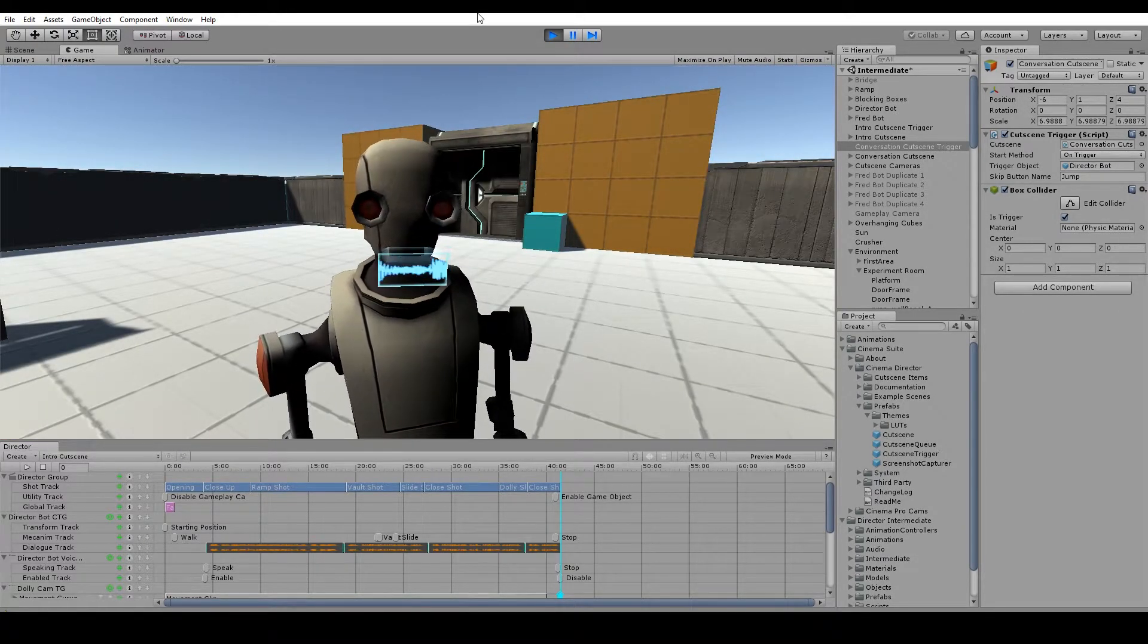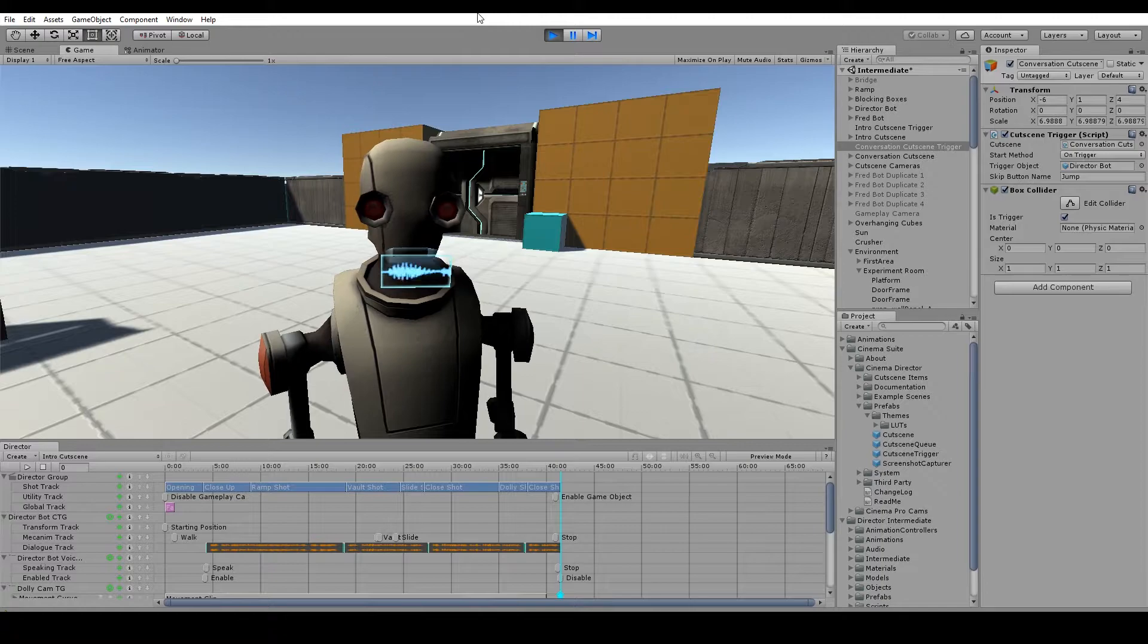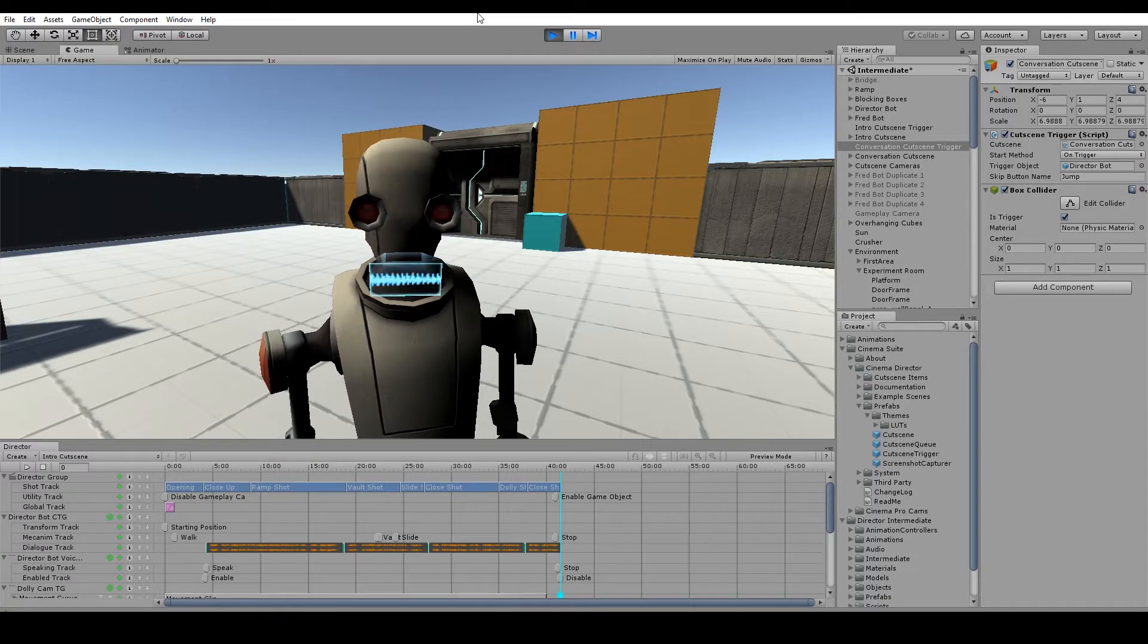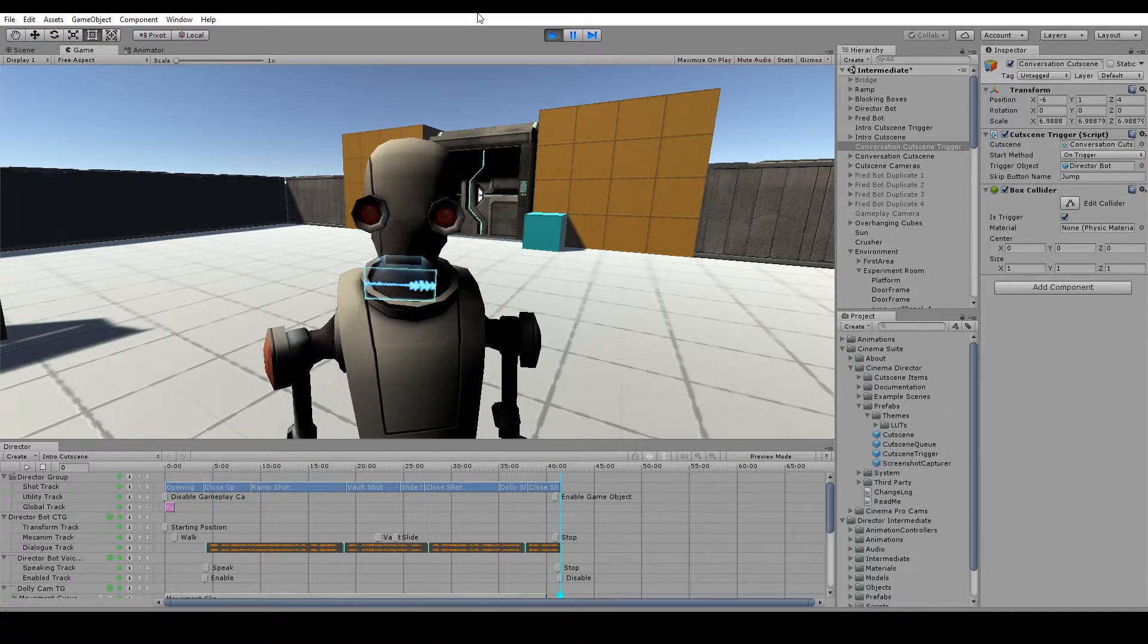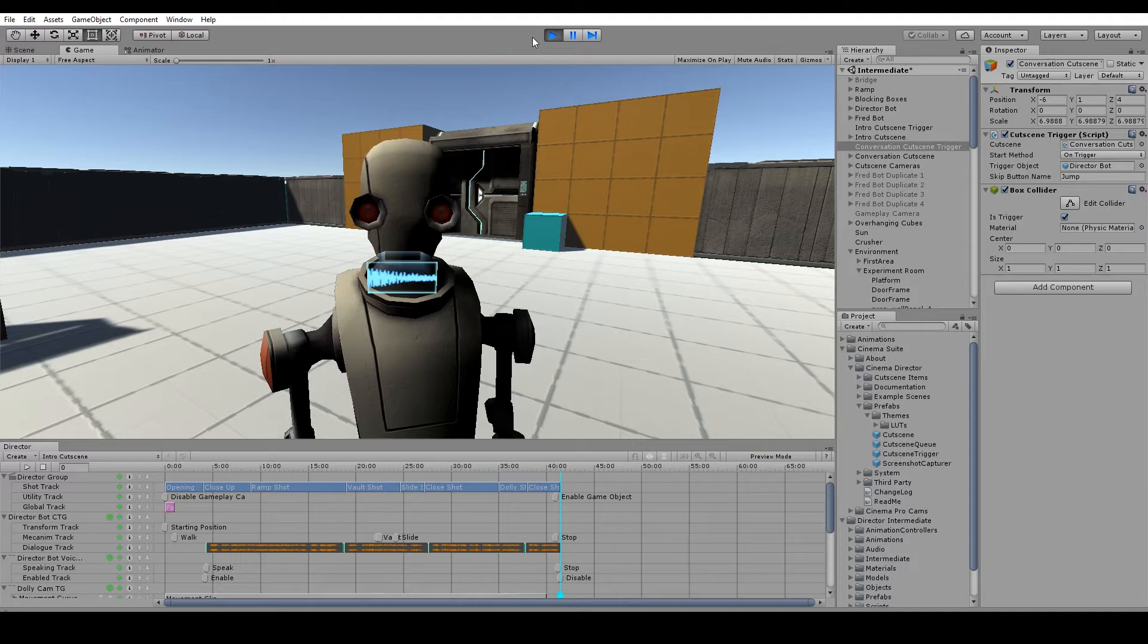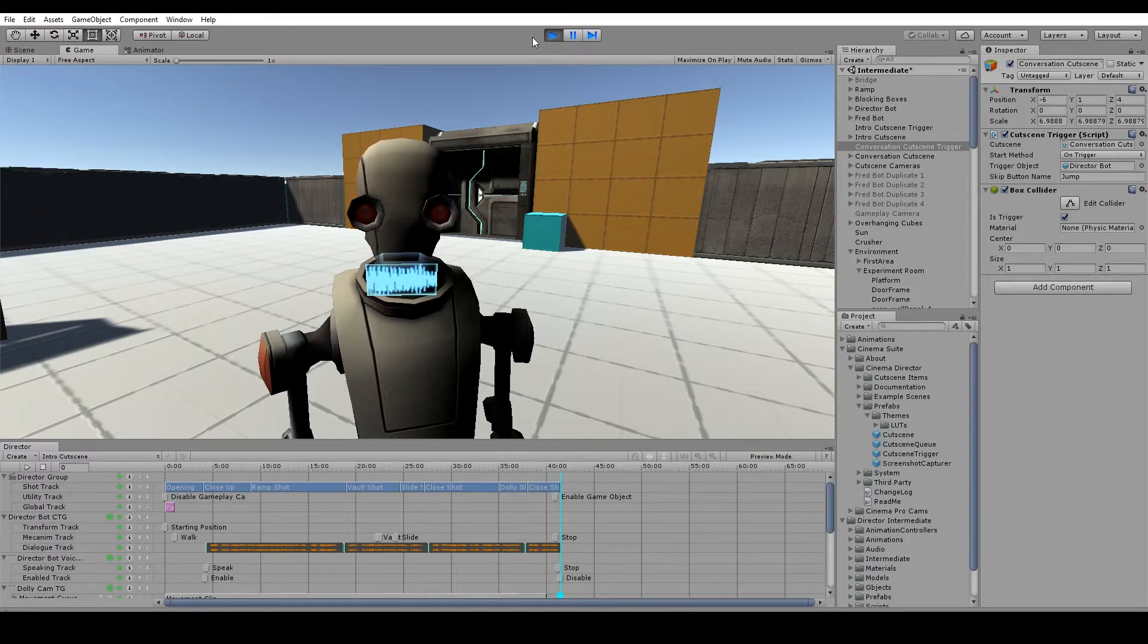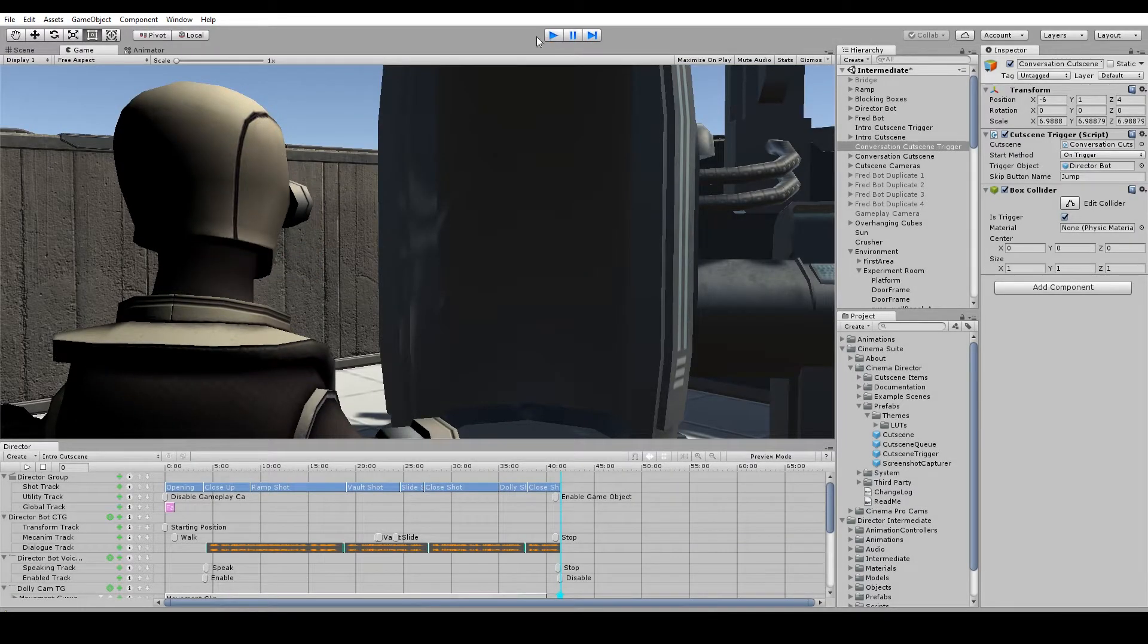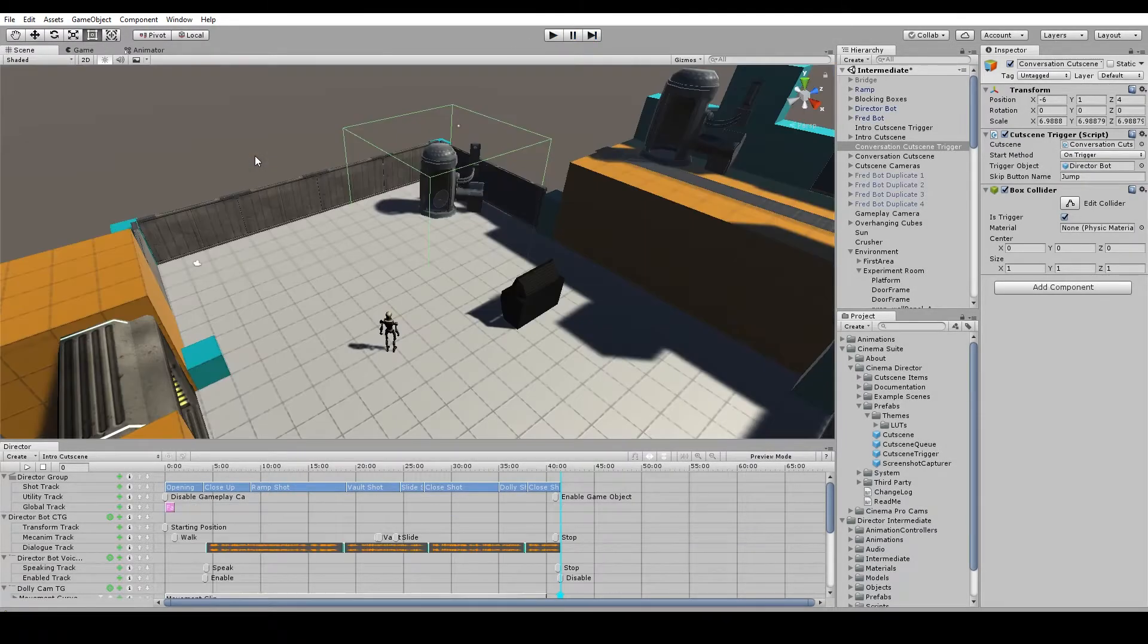As you can see, you have triggered a cutscene. Awesome. Of course, you can see how this would be useful for storytelling in a game. Ok, cool.